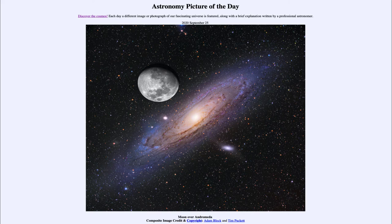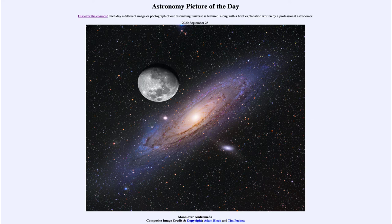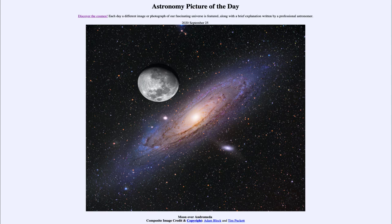Today's picture for September 25th of 2020 is titled Moon over Andromeda. So what do we see here? We see two images taken separately and then put together. There's an image of the moon and an image of the Andromeda galaxy.